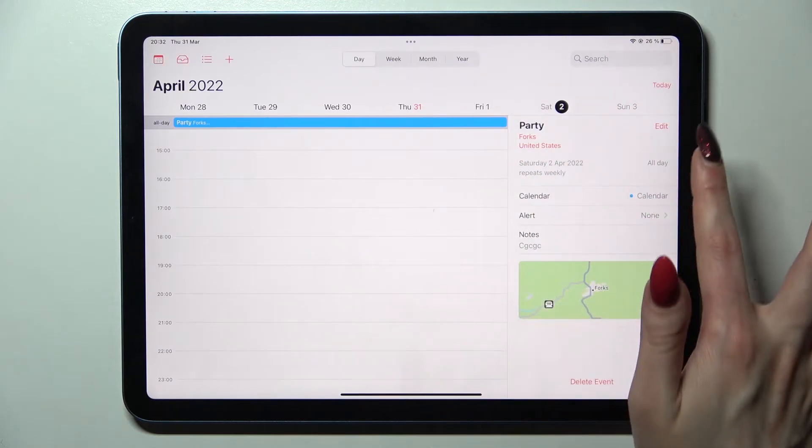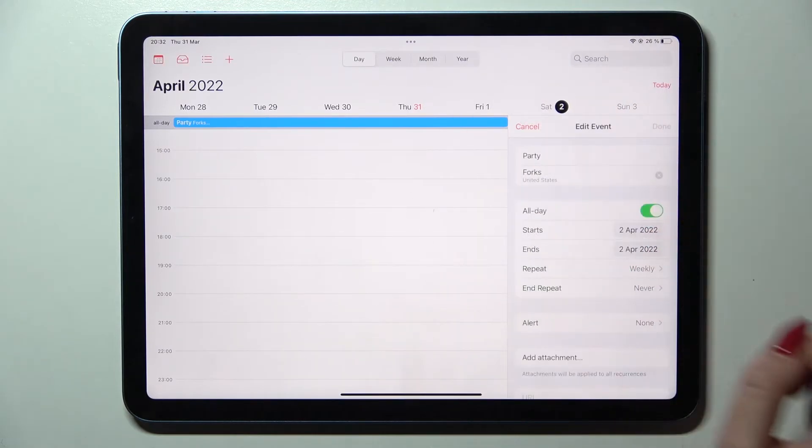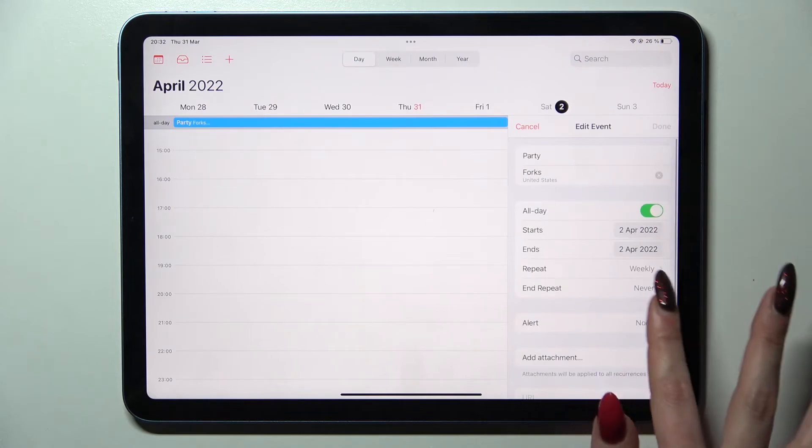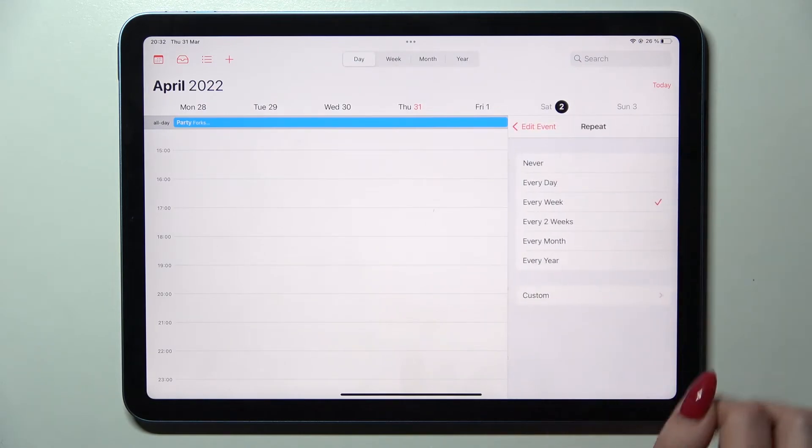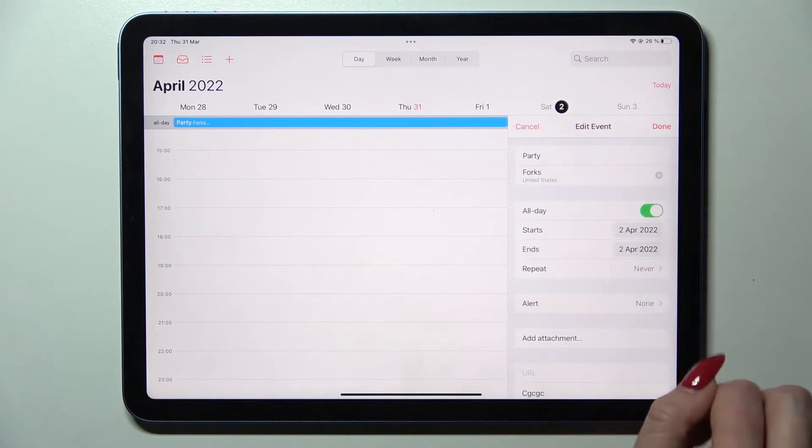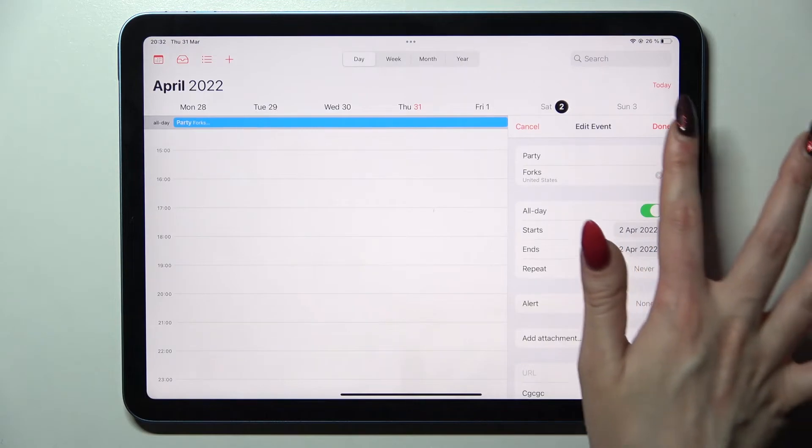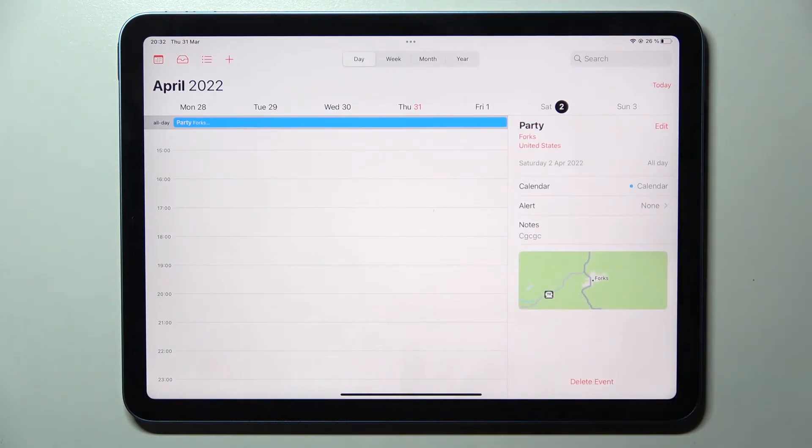Make your changes. I will go with repeat and select never. Then remember to choose done at the top right corner and as you can see my event was successfully added.